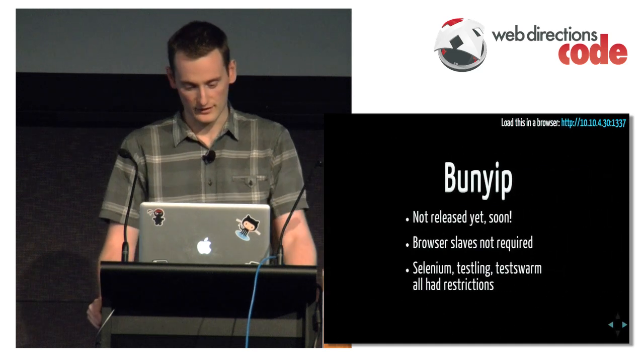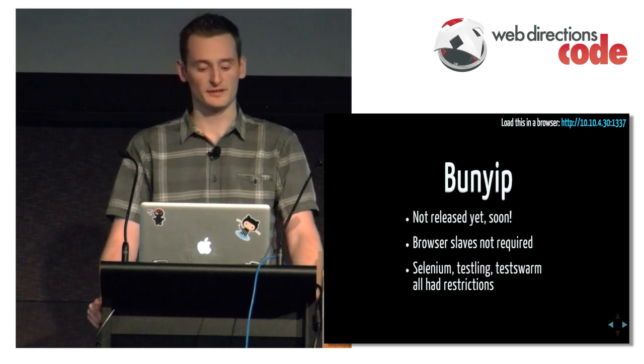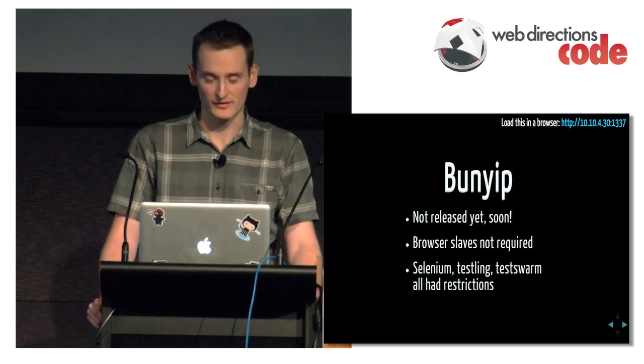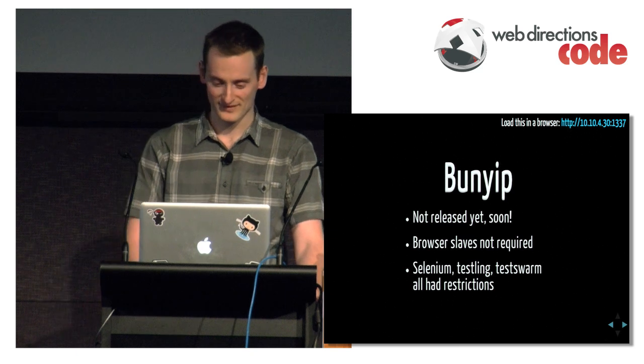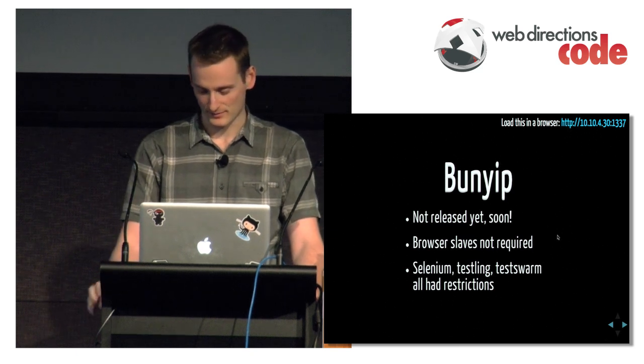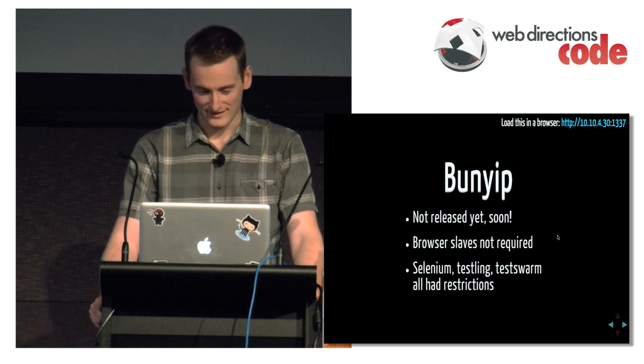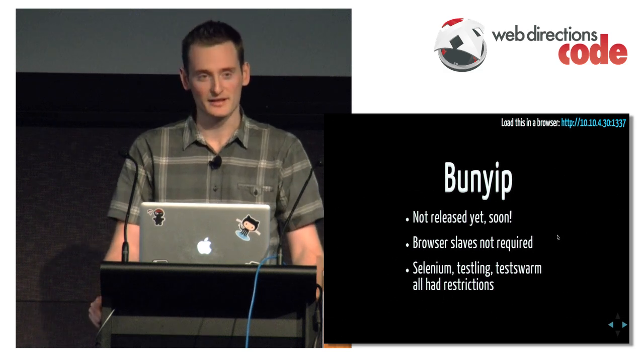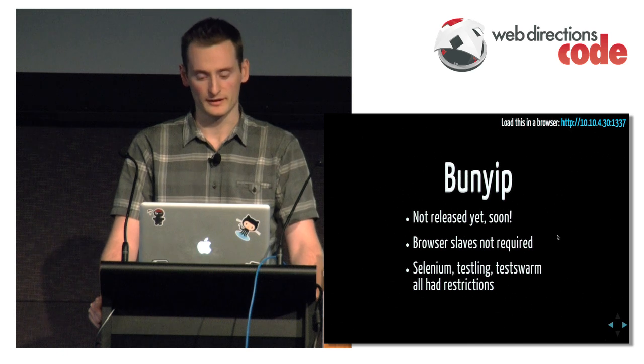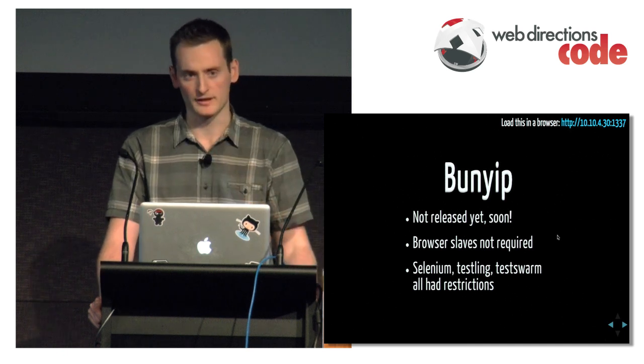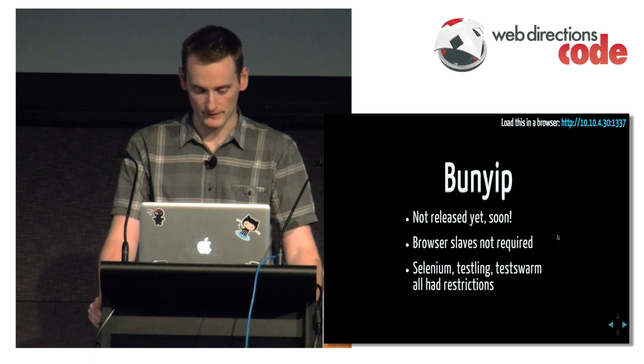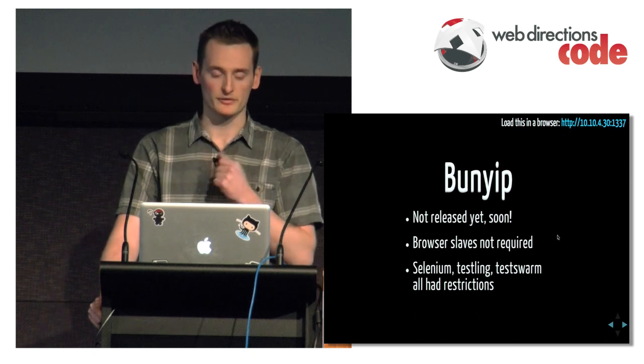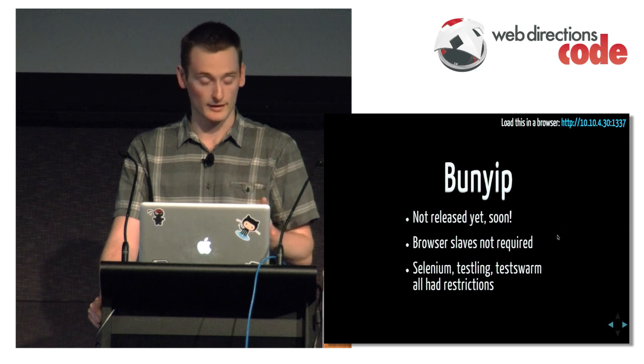So I've affectionately called this tool Bunyip because it's an Australian version of a Yeti. They hang around billabongs and whatnot. It's not released. It's spaghetti code behind the scenes. I'm going to clean it up and put it on the GitHub repo. And like I demonstrated, you don't need browser slaves. You can connect browsers.